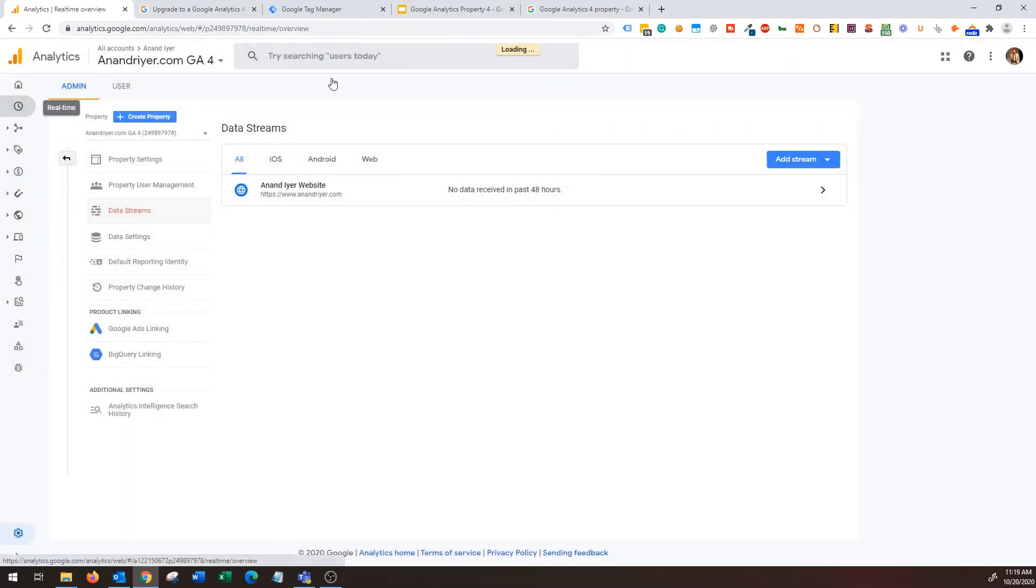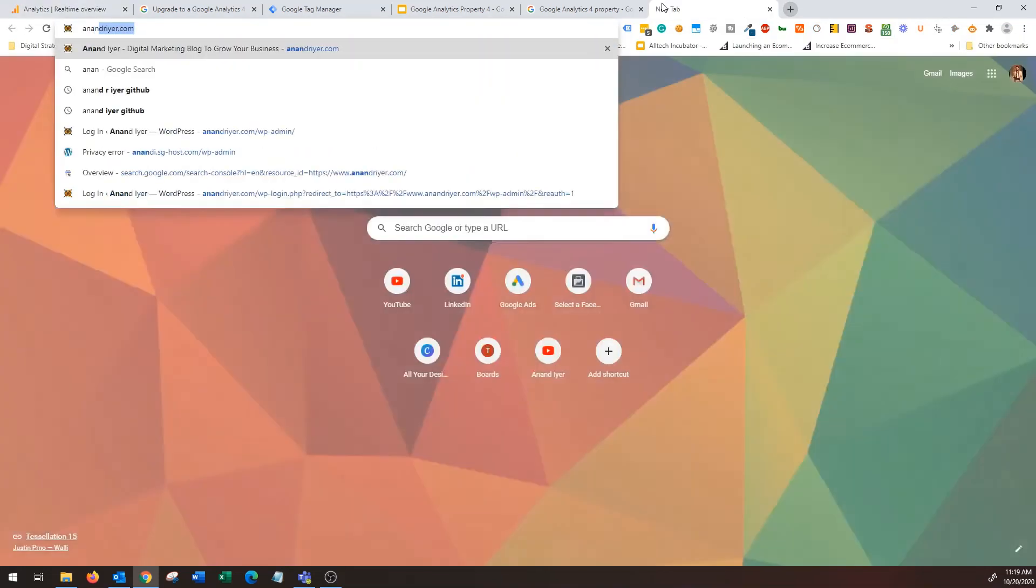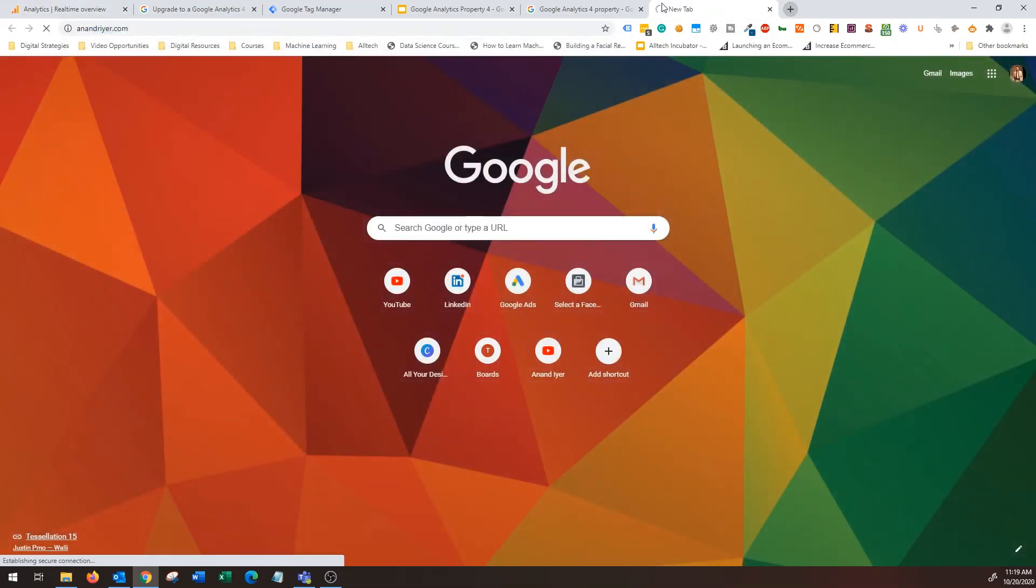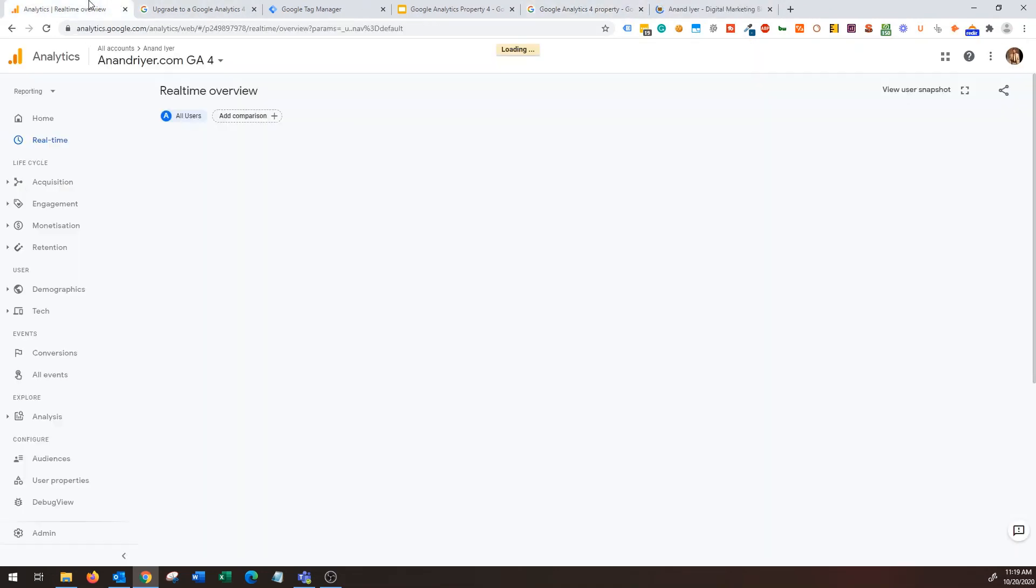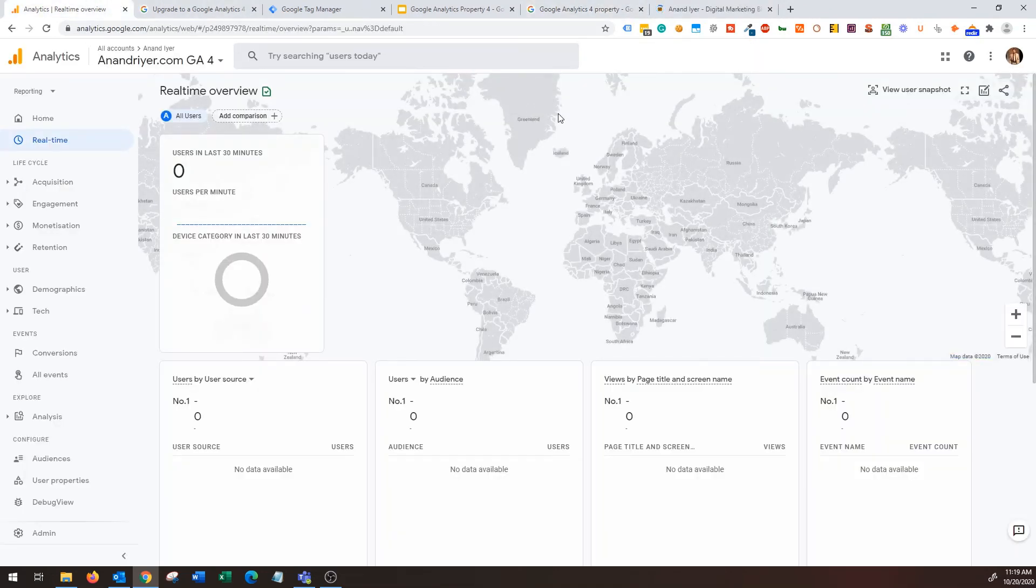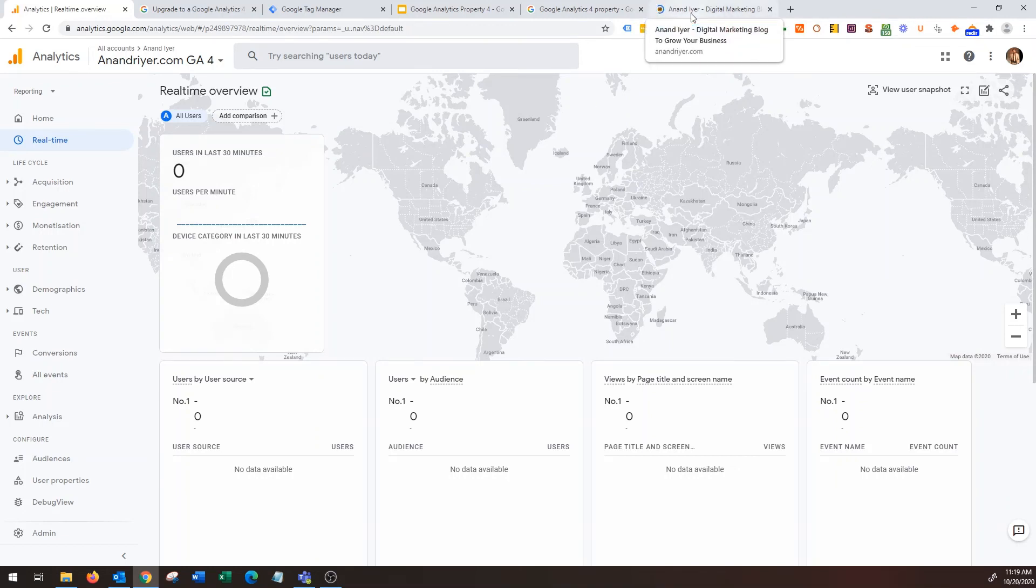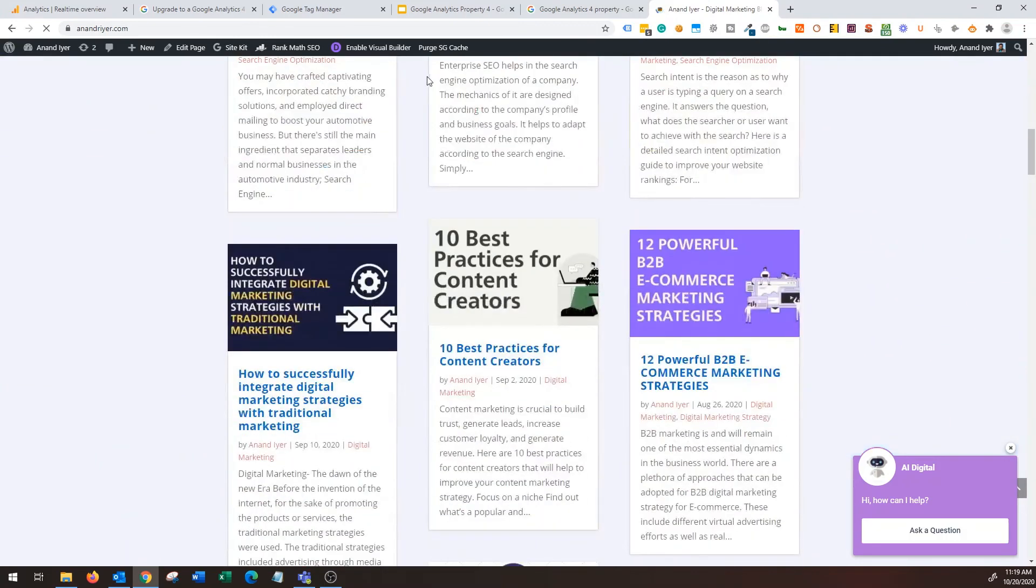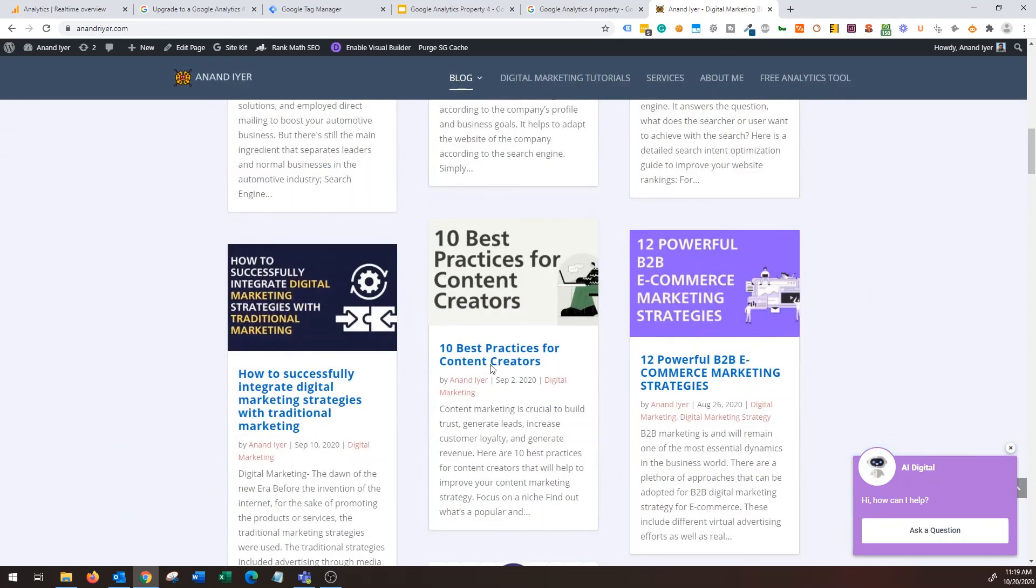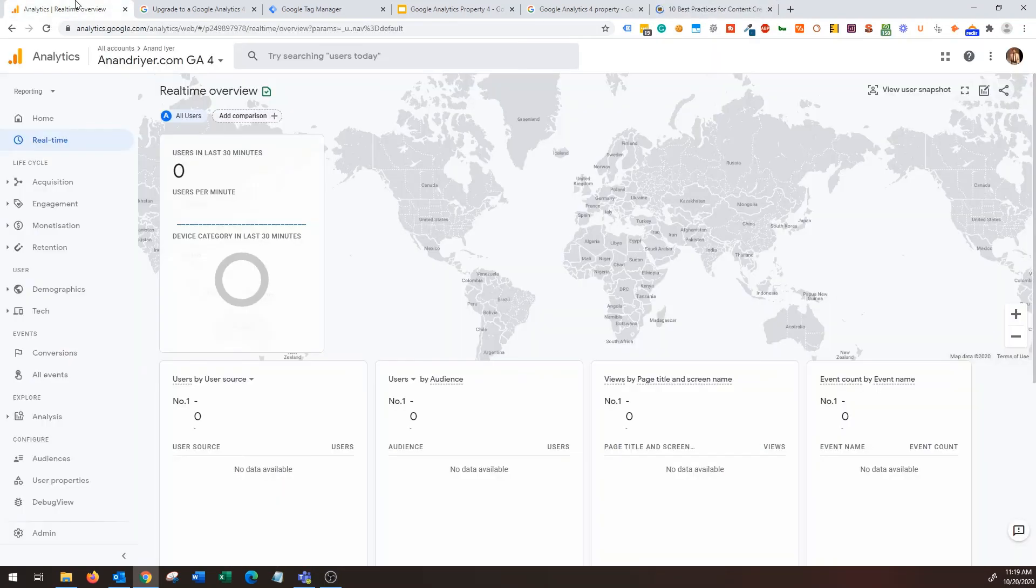And that's it, so you have your GA4 property integrated using Google Tag Manager. Now what I'm going to do is I'm going to go back over here and then I'm going to go to real-time reporting and then I'm hoping this will work. I'm going to just visit my website to see if it's getting fired, so let's give it a shot.